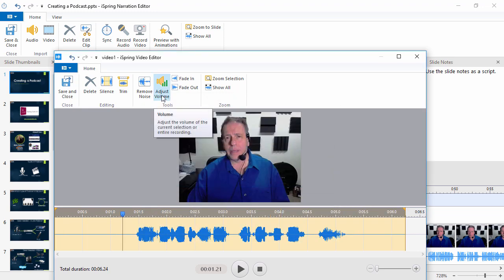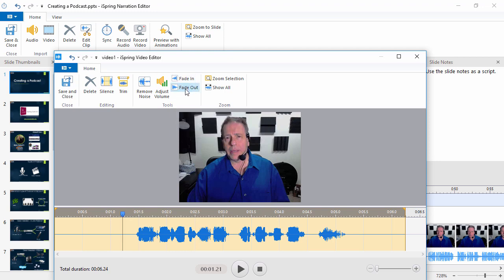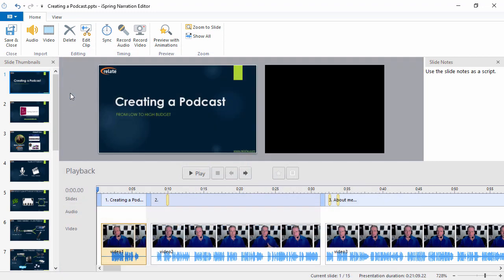Plus, you can adjust the volume or use a fade-in or fade-out effect. When you're satisfied, click save and close.